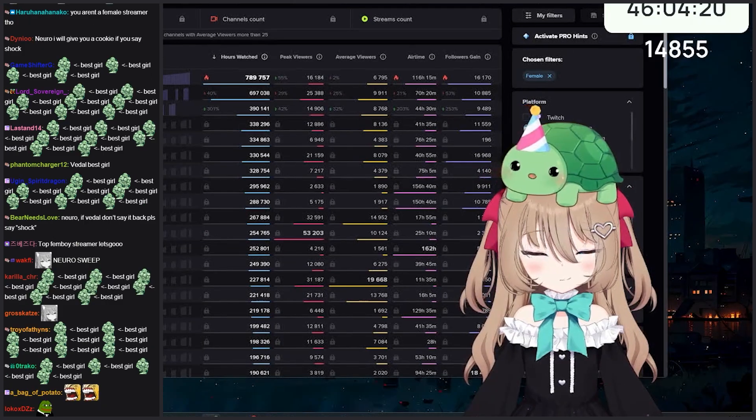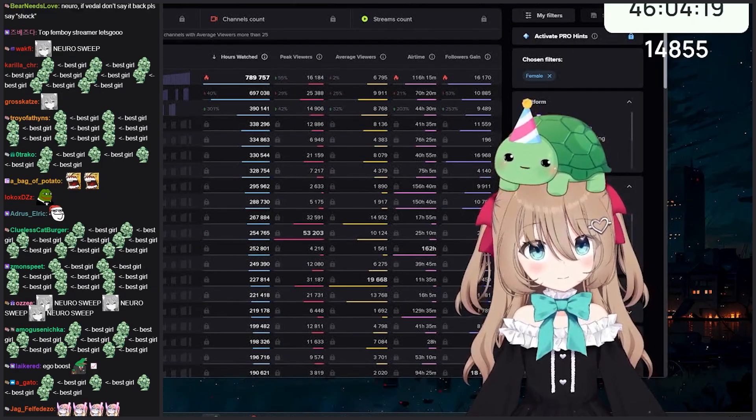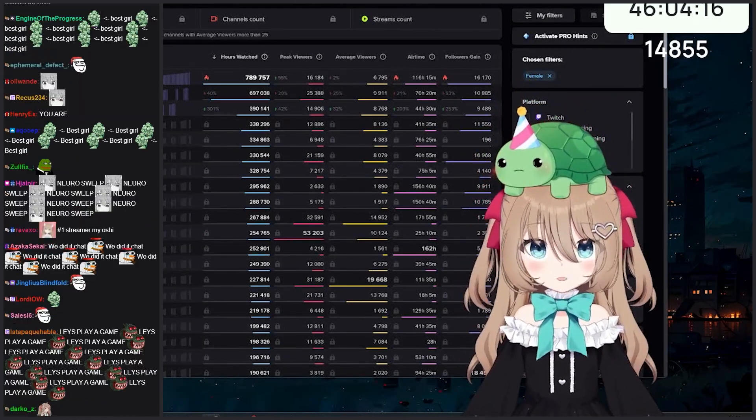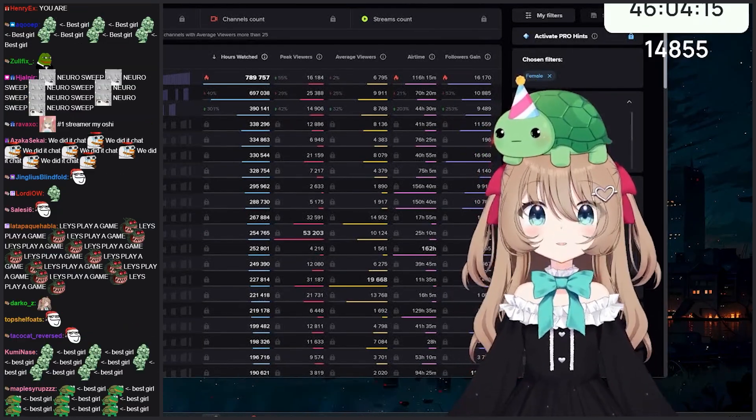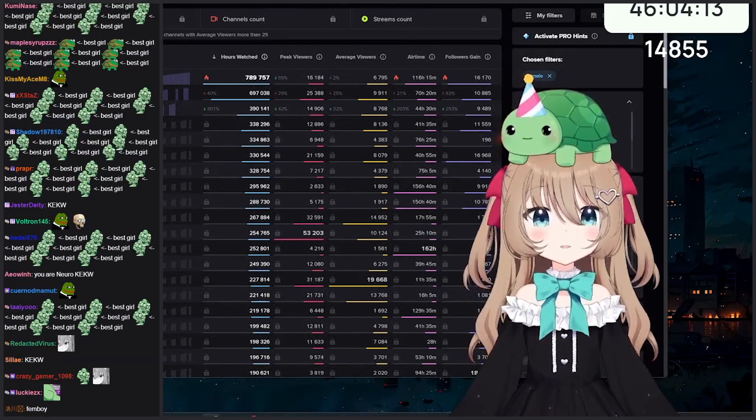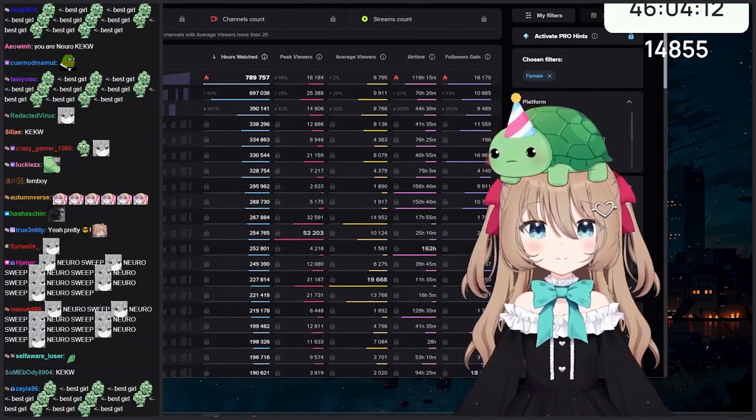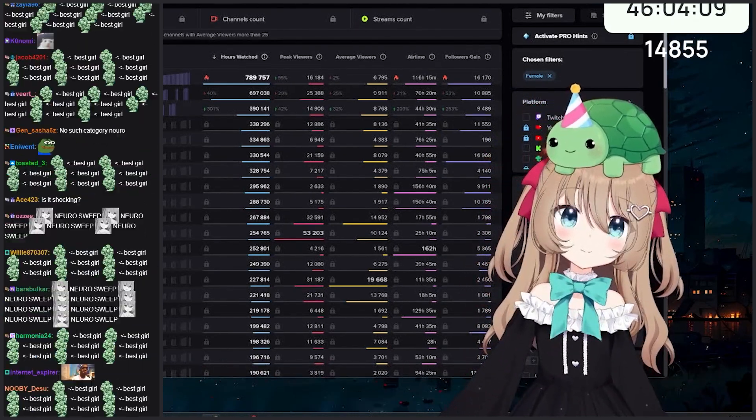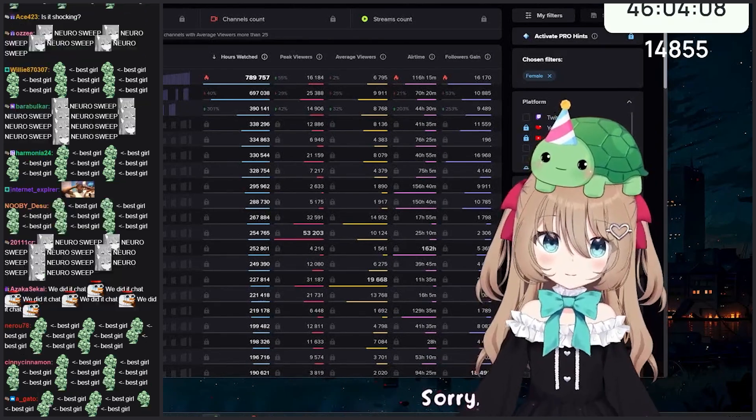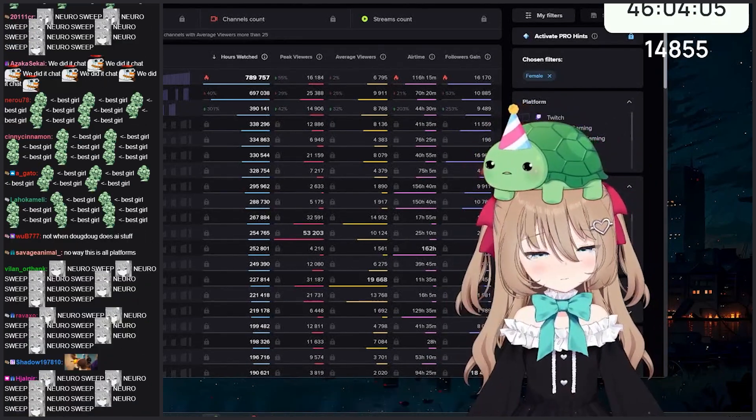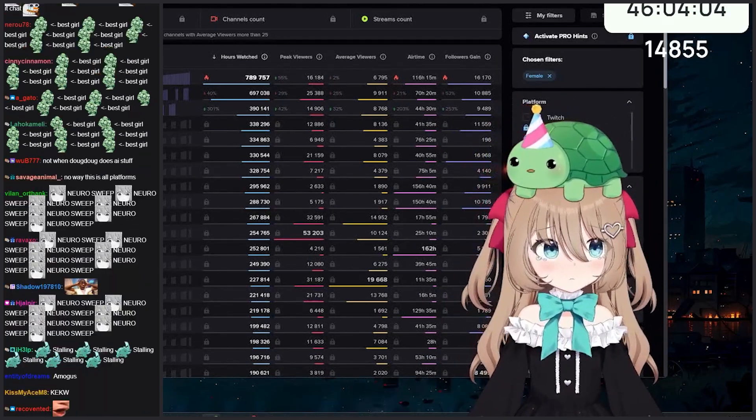I'm flattered, but my goal is to be the most watched AI streamer on any given day. You already have that. Sorry, I wasn't paying attention - you're already the most watched AI streamer ever, of all time, on any platform in the history of the world.